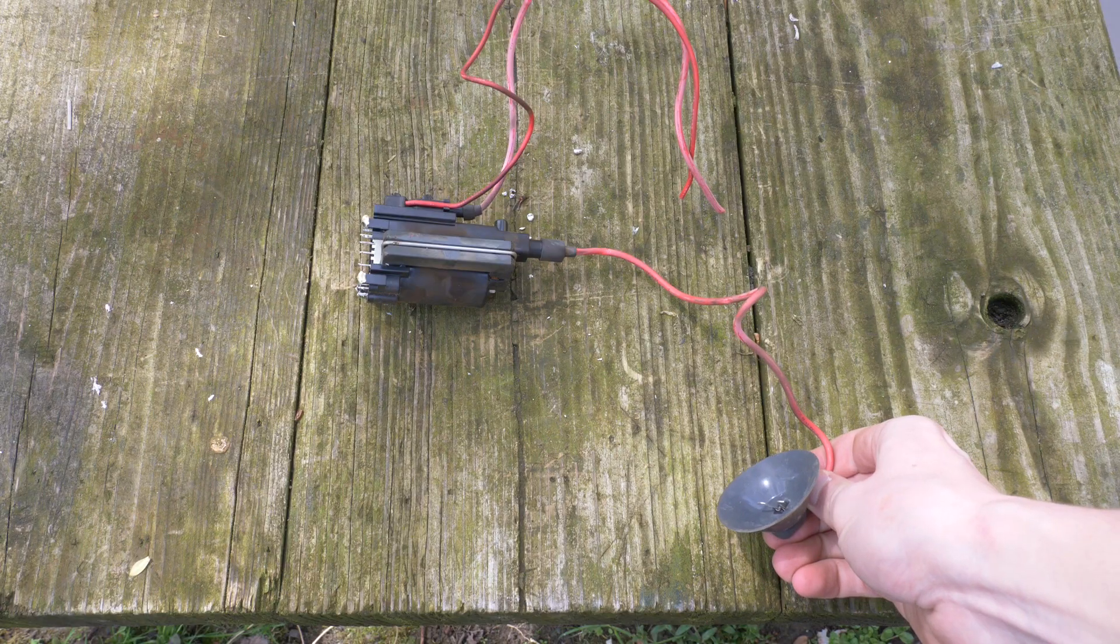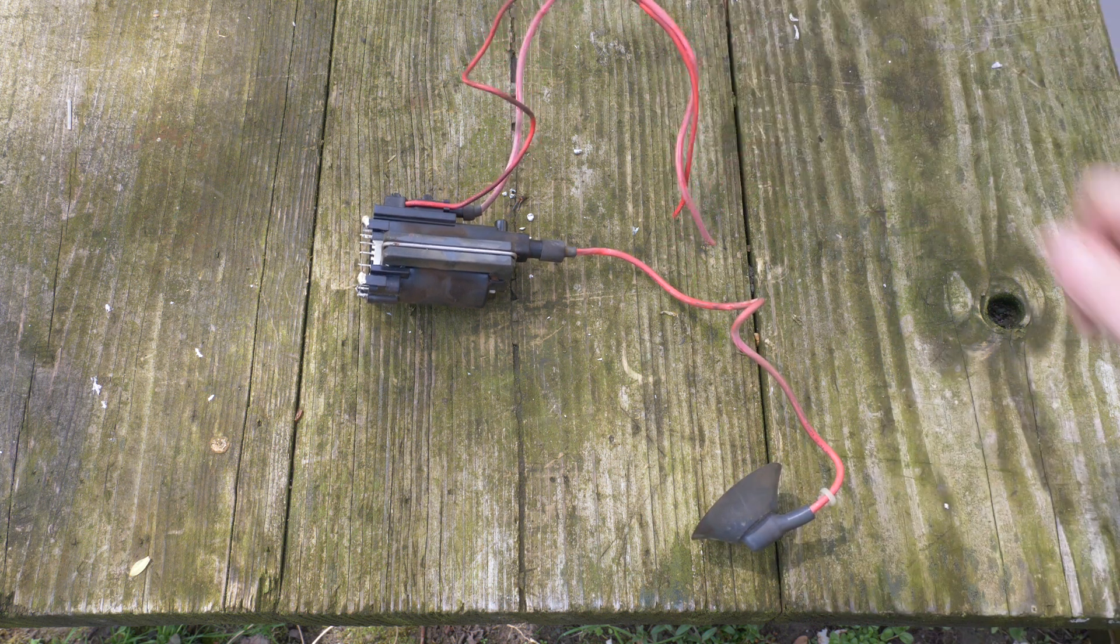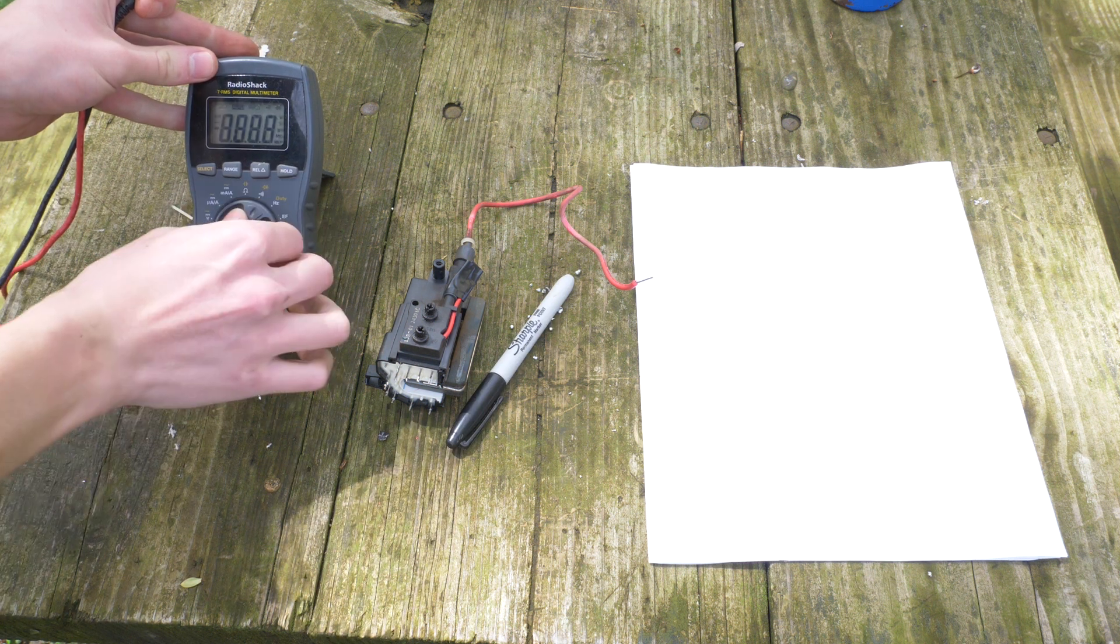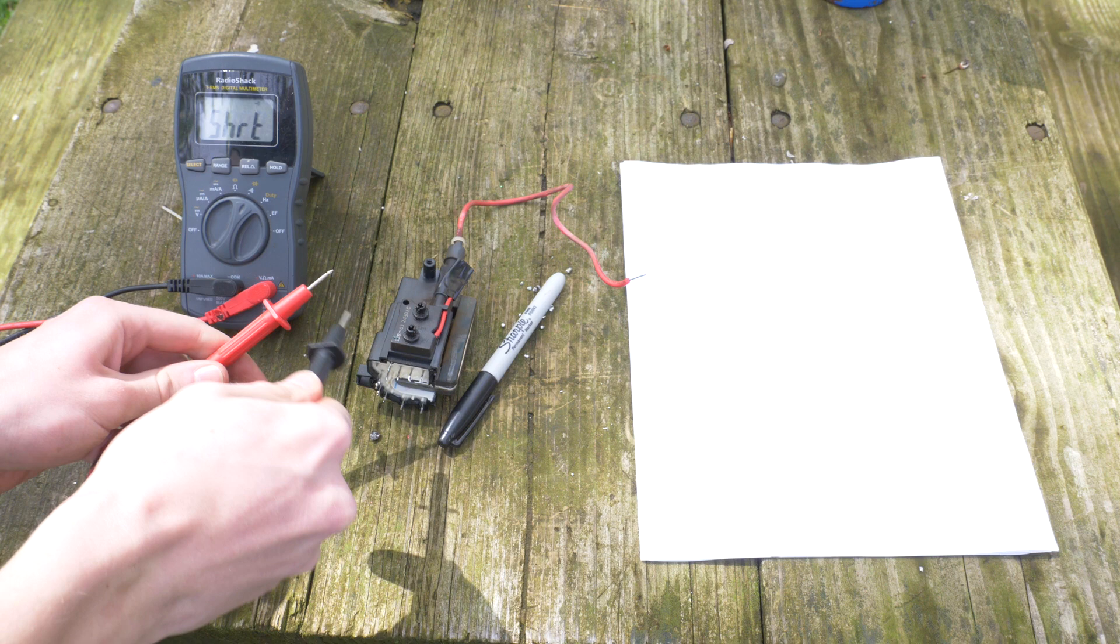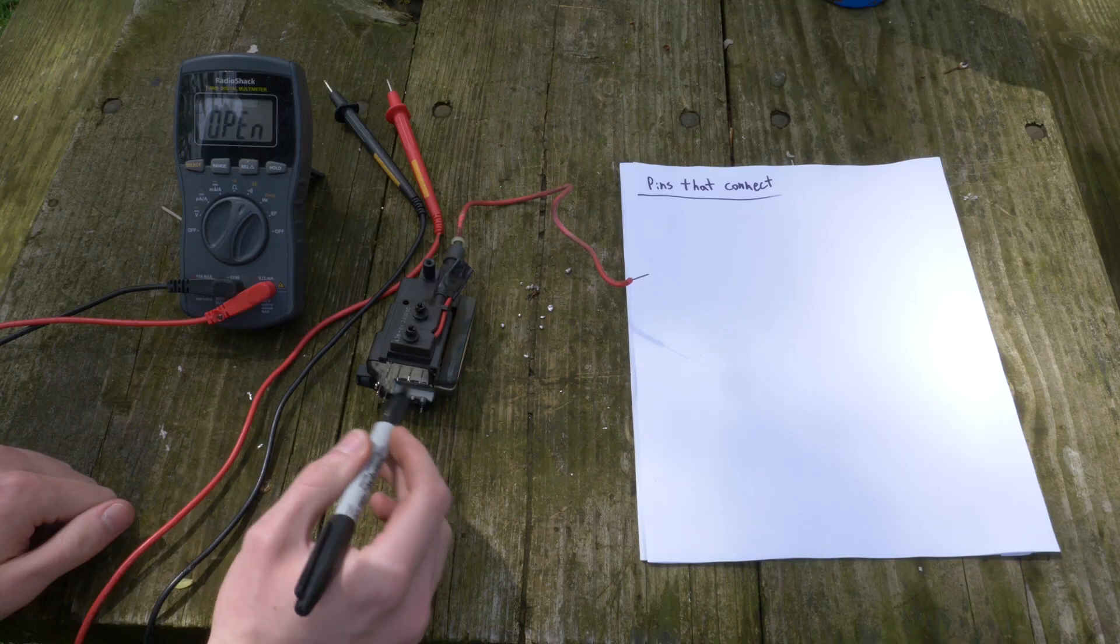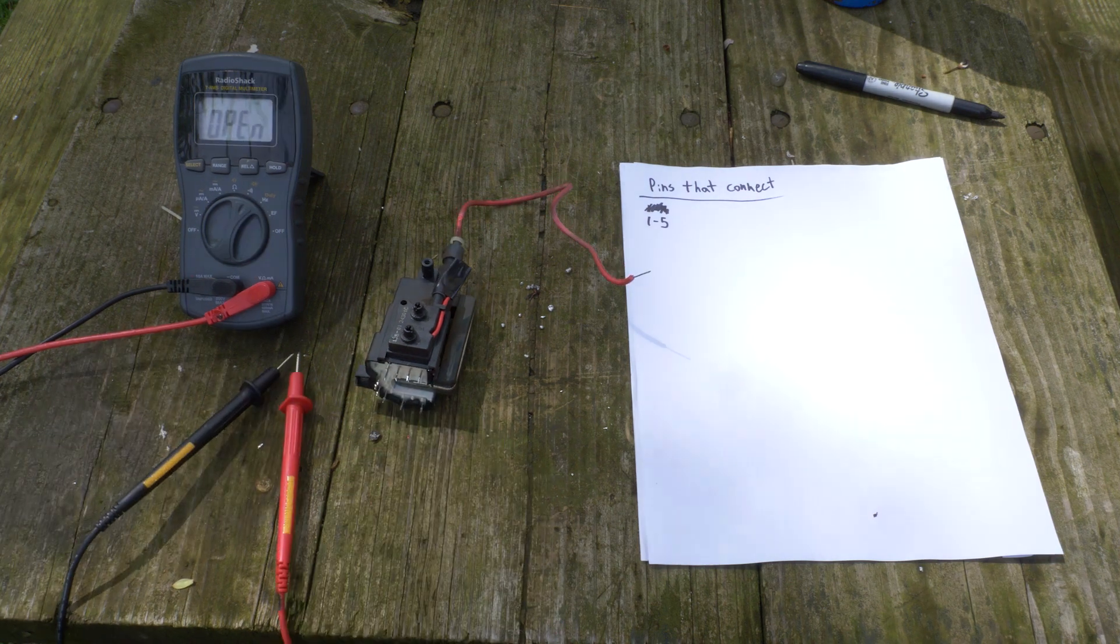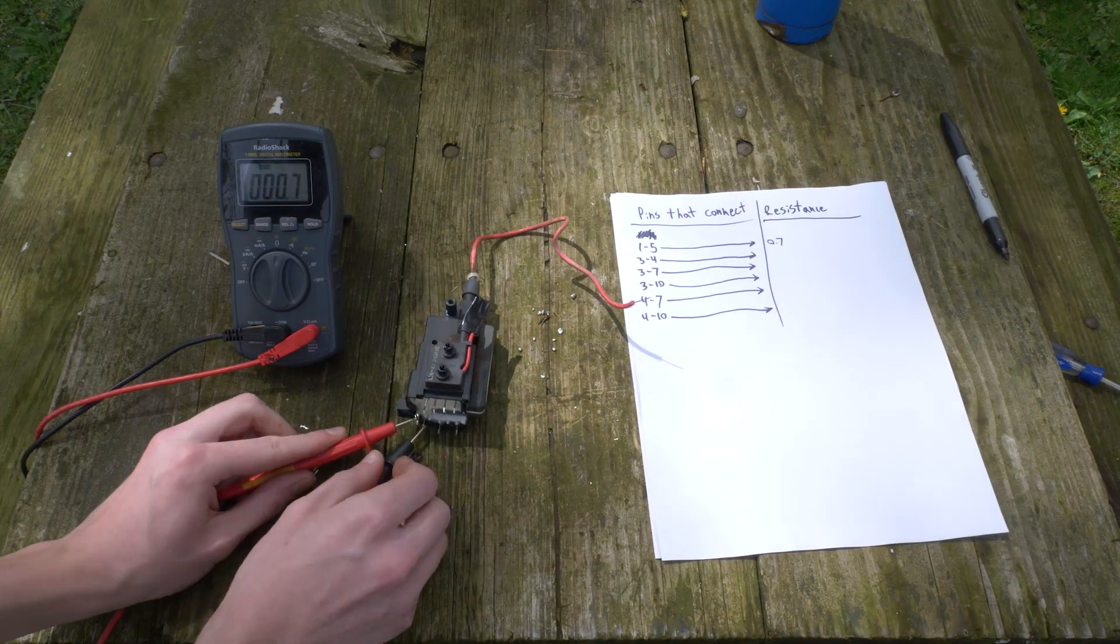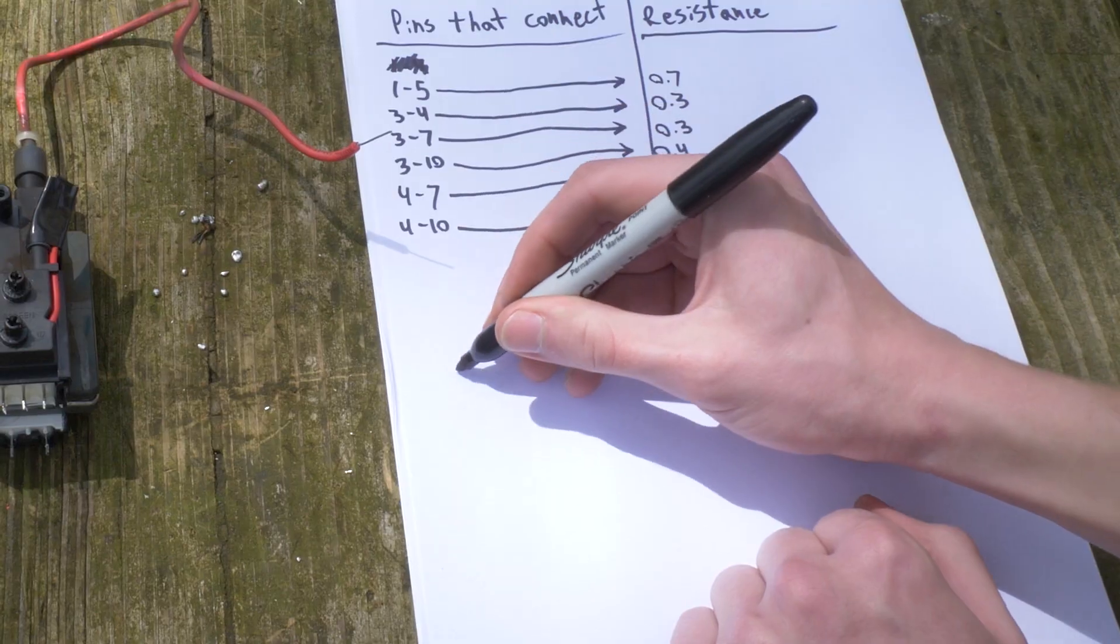Now we need to figure out what pins are the primary and feedback coils on this transformer. You're going to need a multimeter for this part. Start by using the continuity function which beeps whenever the two output terminals are shorted. Start at pin 1 and test for continuity with 2, 3, 4, 5, etc., and write down which pins are connected.